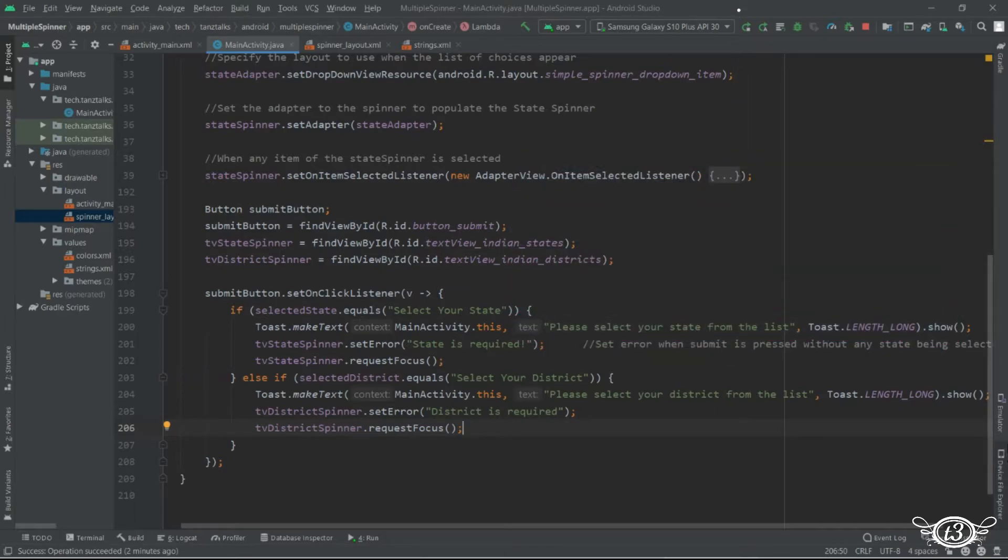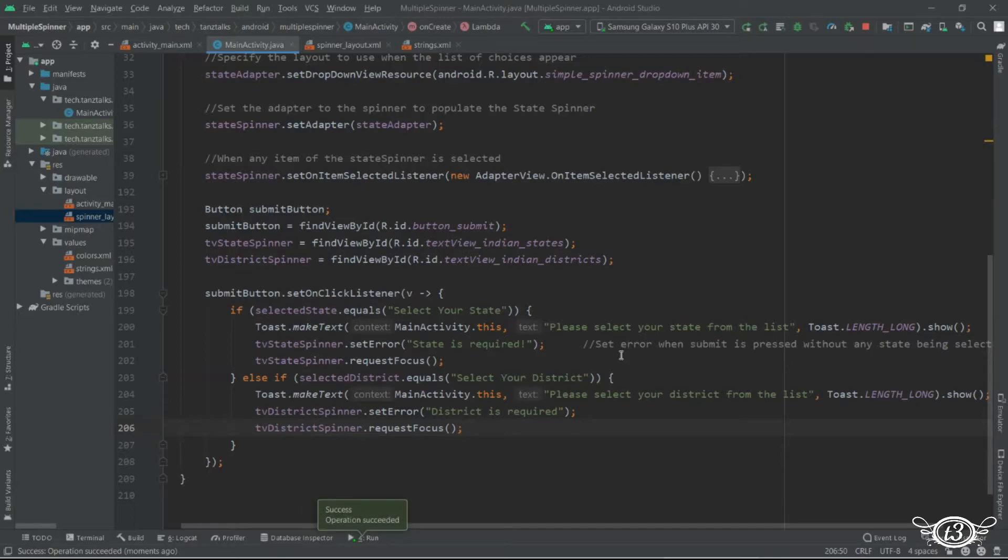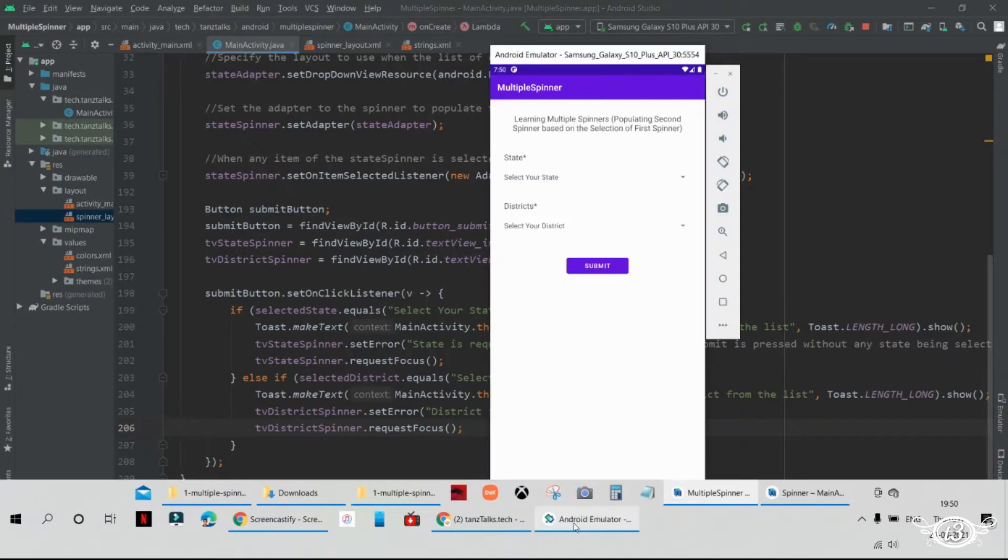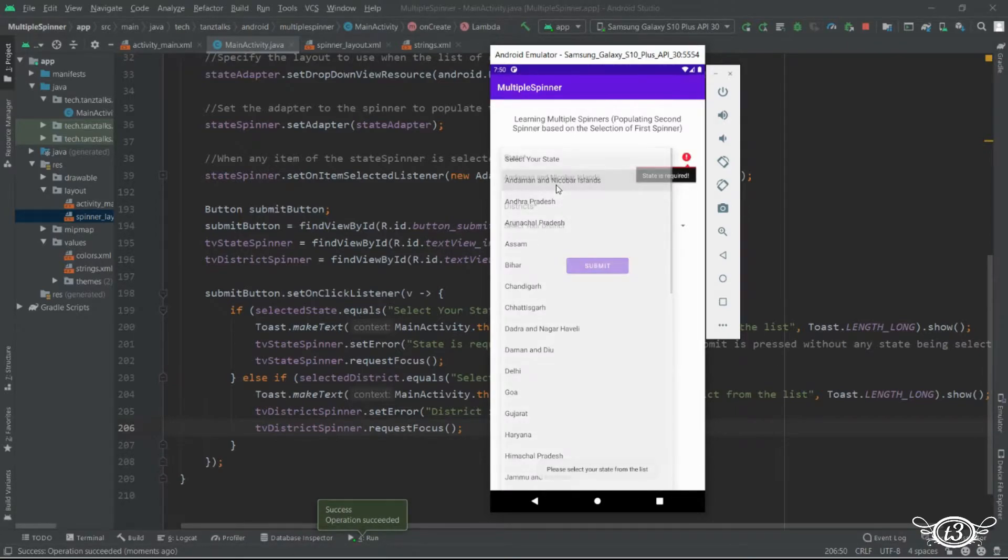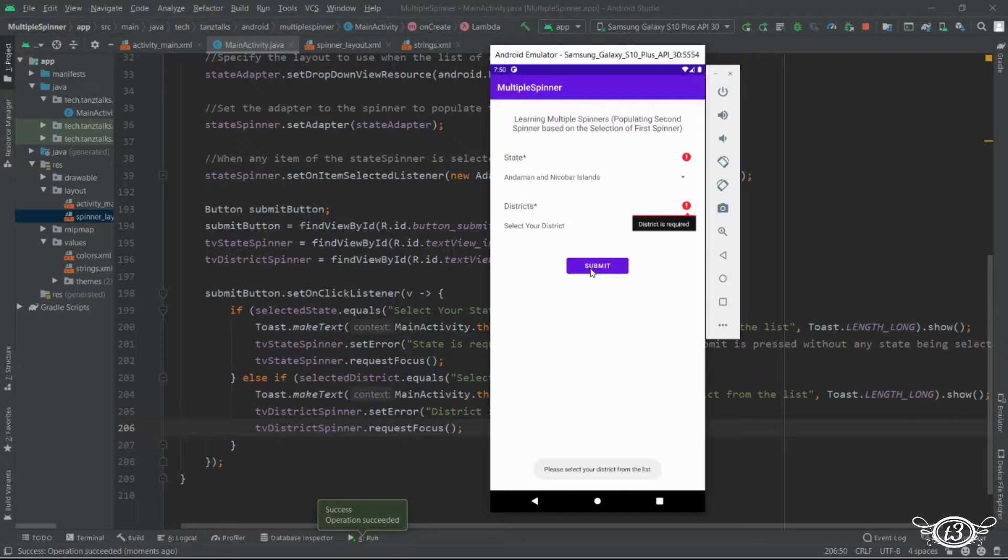Now let's restart the app. And if we click on submit button without selecting the state it's showing the error. Now we have selected the state and click on submit. So now the error is on the district.